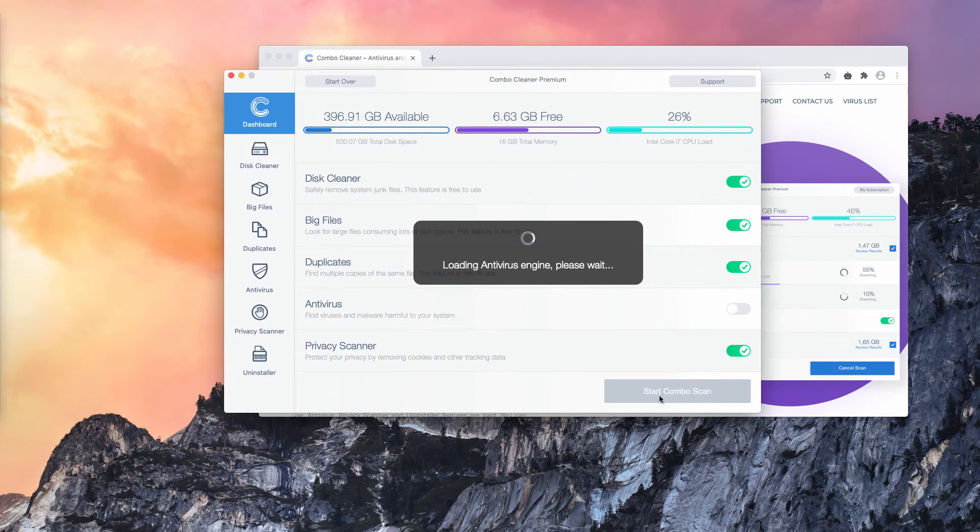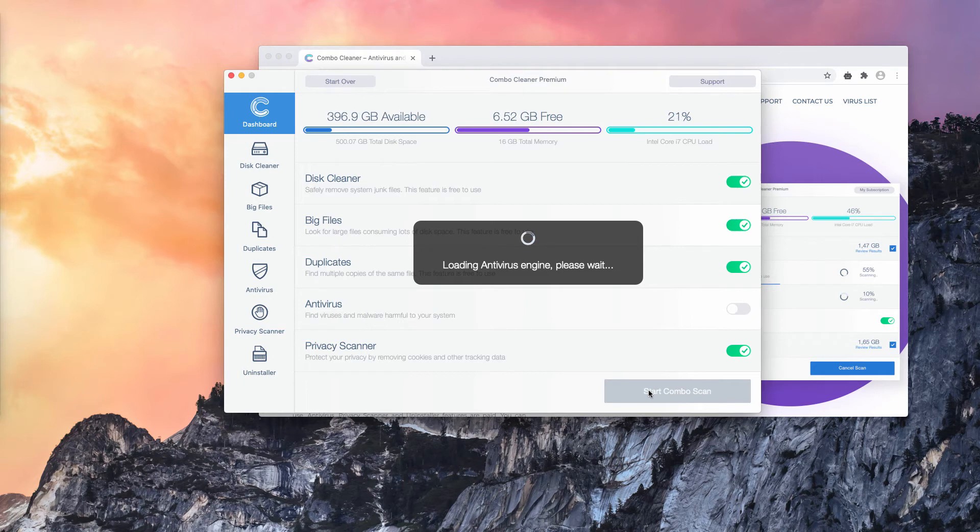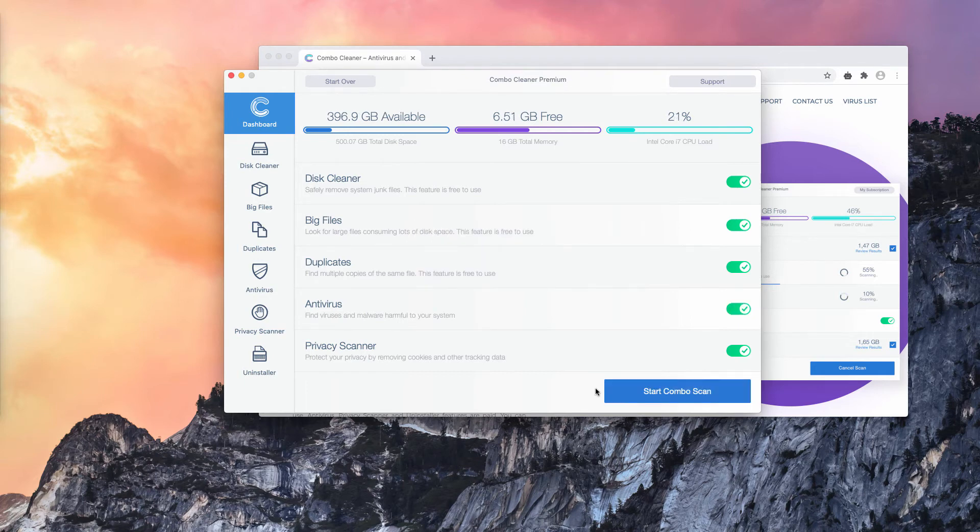You'll need to click on Start Combo Scan button to begin the detailed research of your Mac computer.